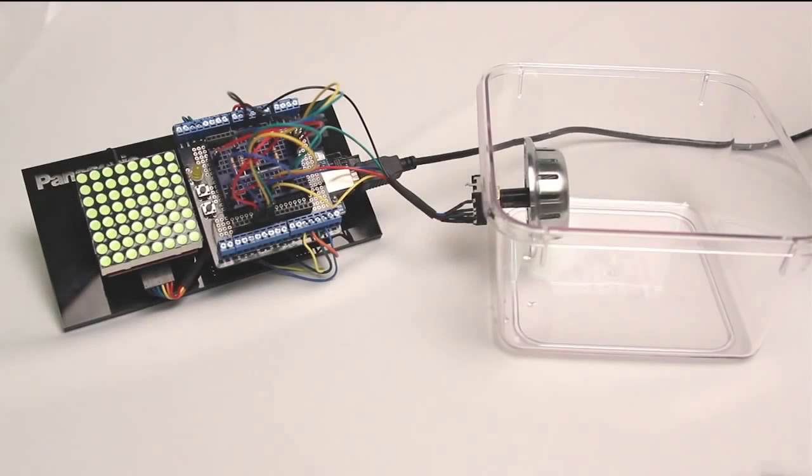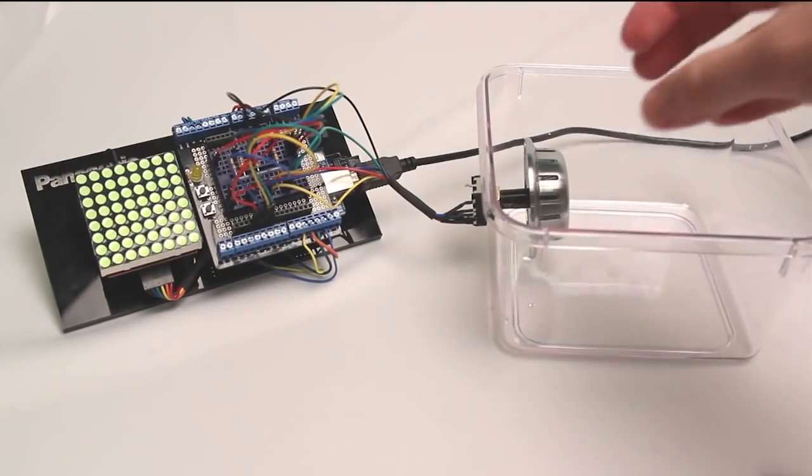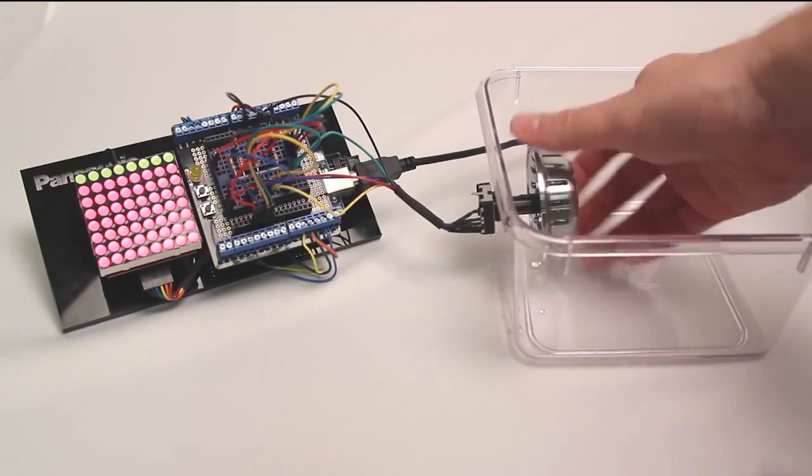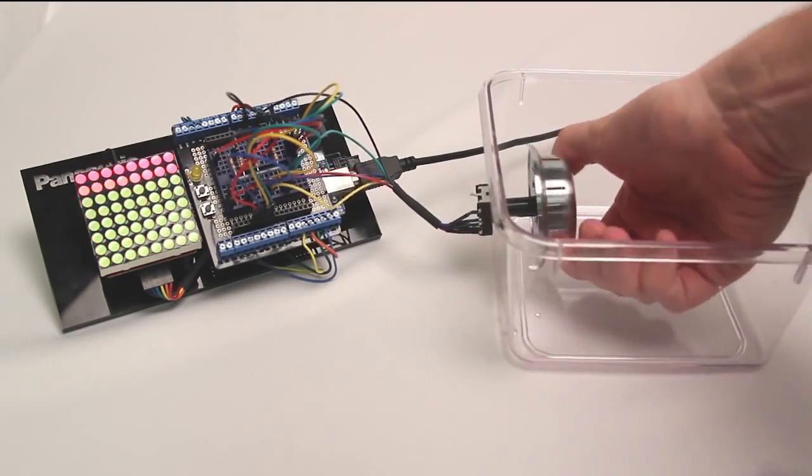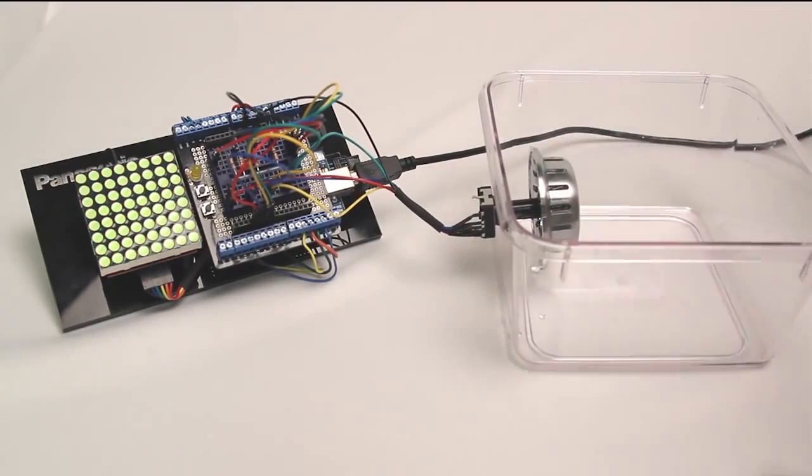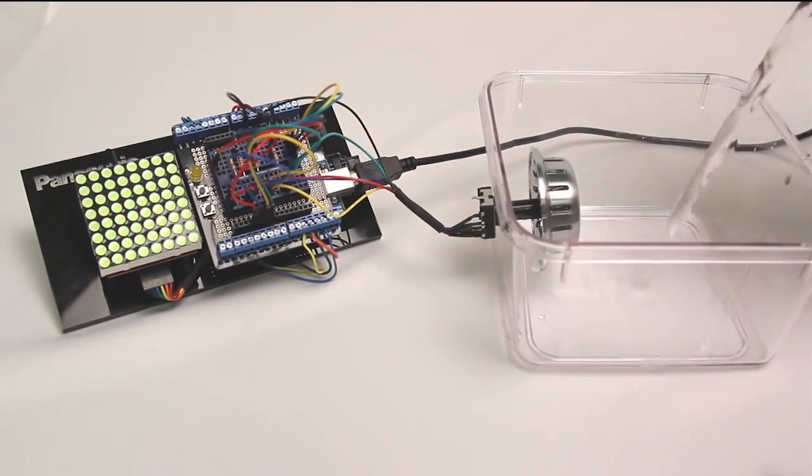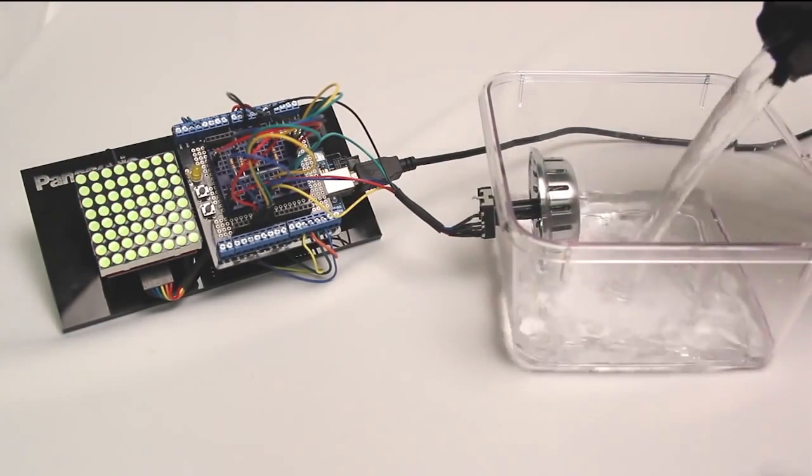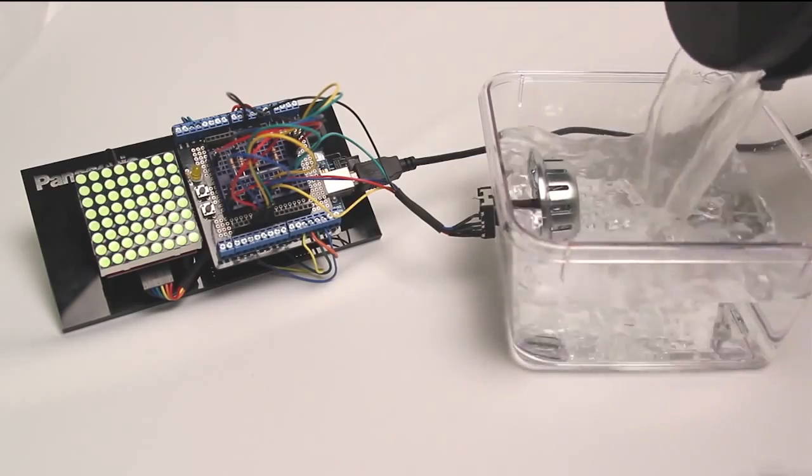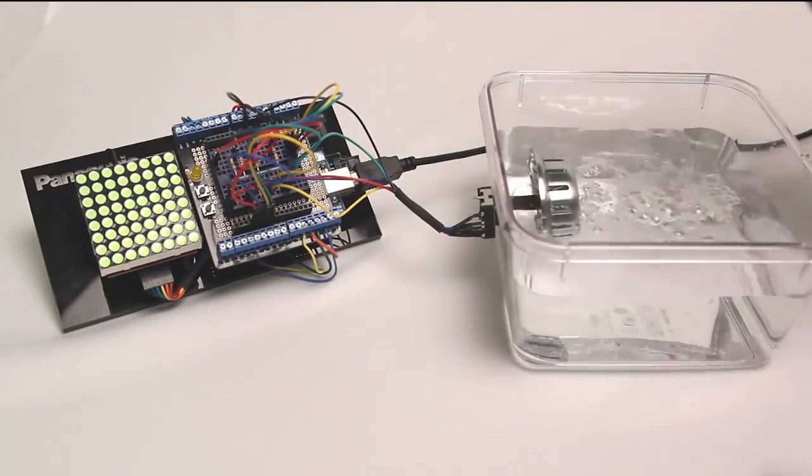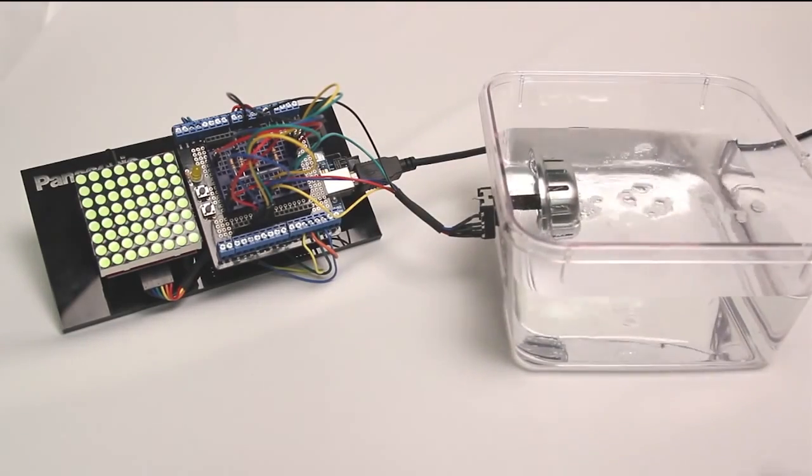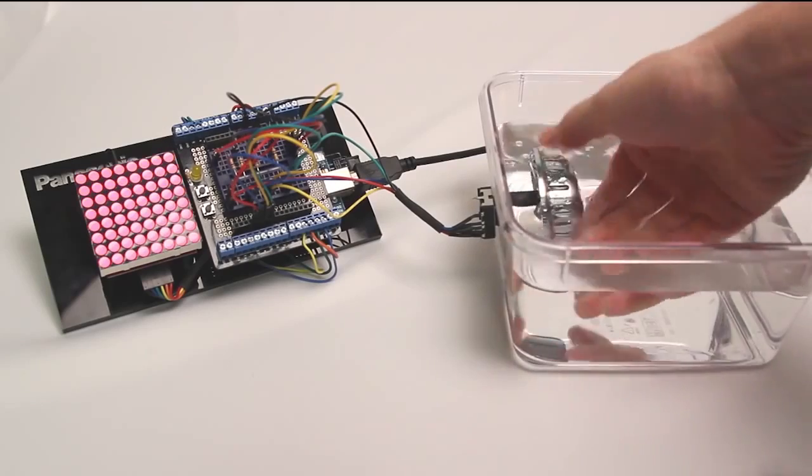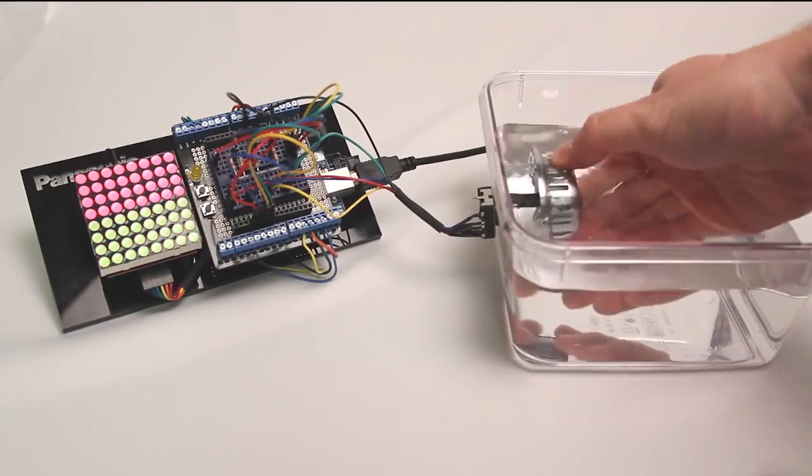To demonstrate this, I have attached the encoder to the side of a small tank. When I rotate the encoder, you can see the feedback displayed on the LED panel to the left. As I fill the tank with water, the sealed construction of the encoder allows for constant feedback without causing any interruptions in the encoder's output.